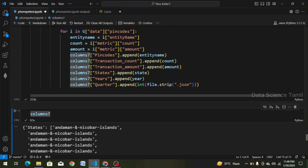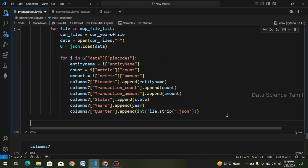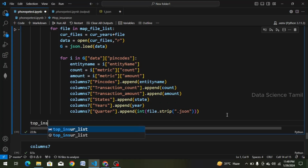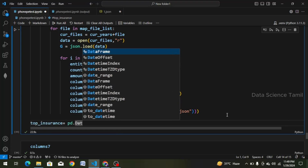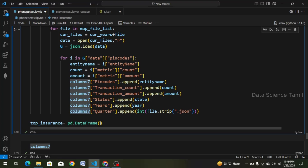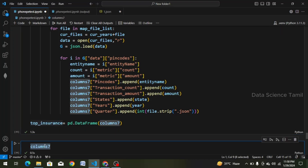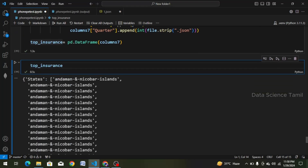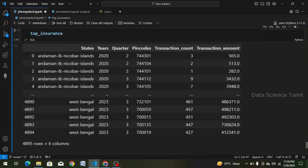We go to the cursor and enter: top_insurance = pd.DataFrame(columns_7). We copy and paste it, then run the cell. We run the cell again. Now we have to get all the data — around 5000 records — and check the details.